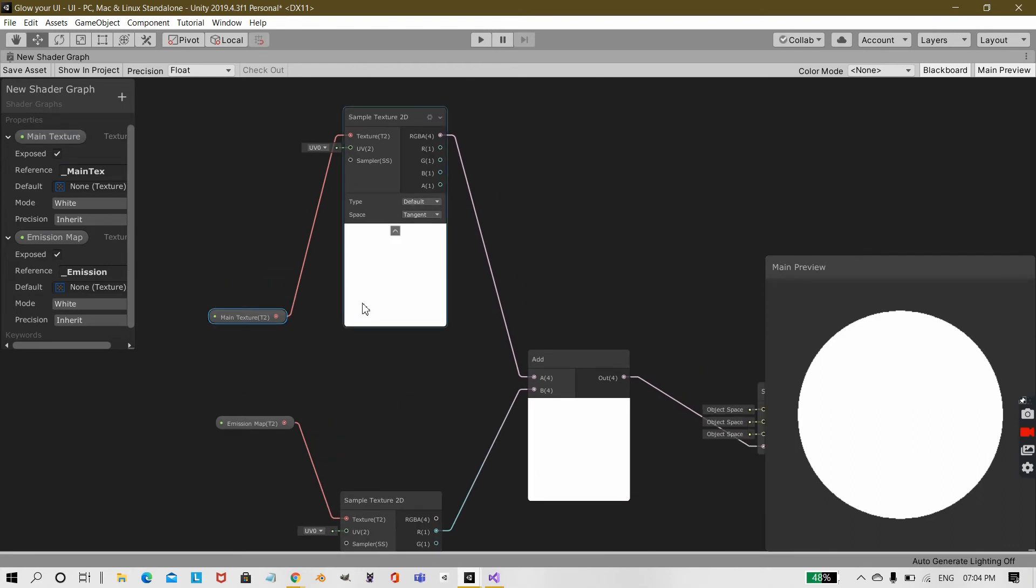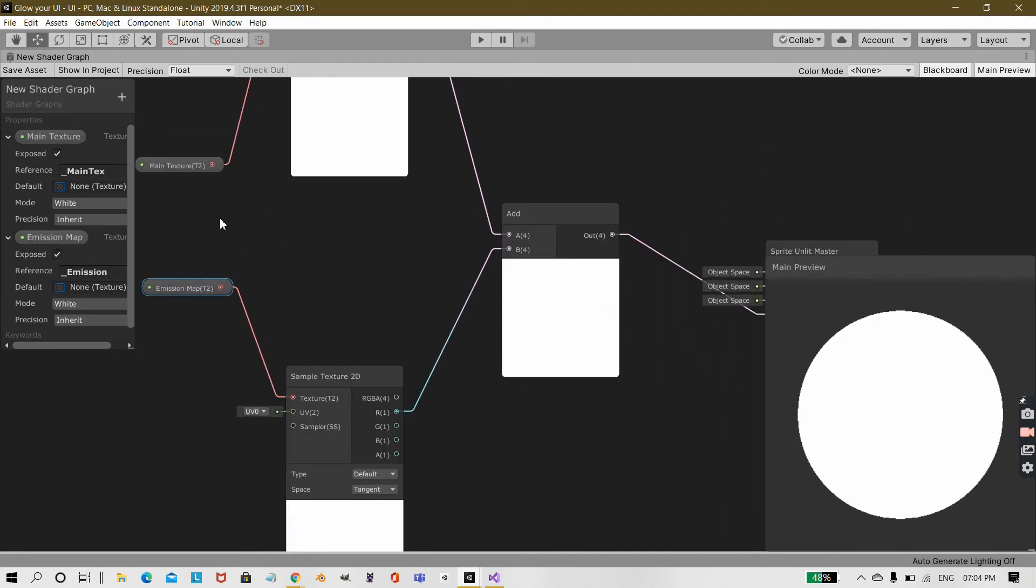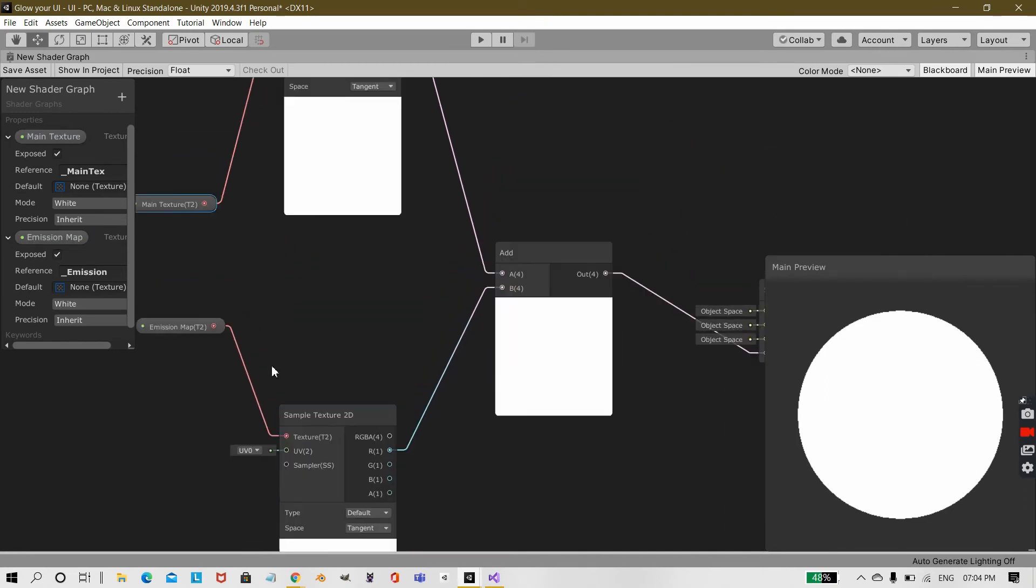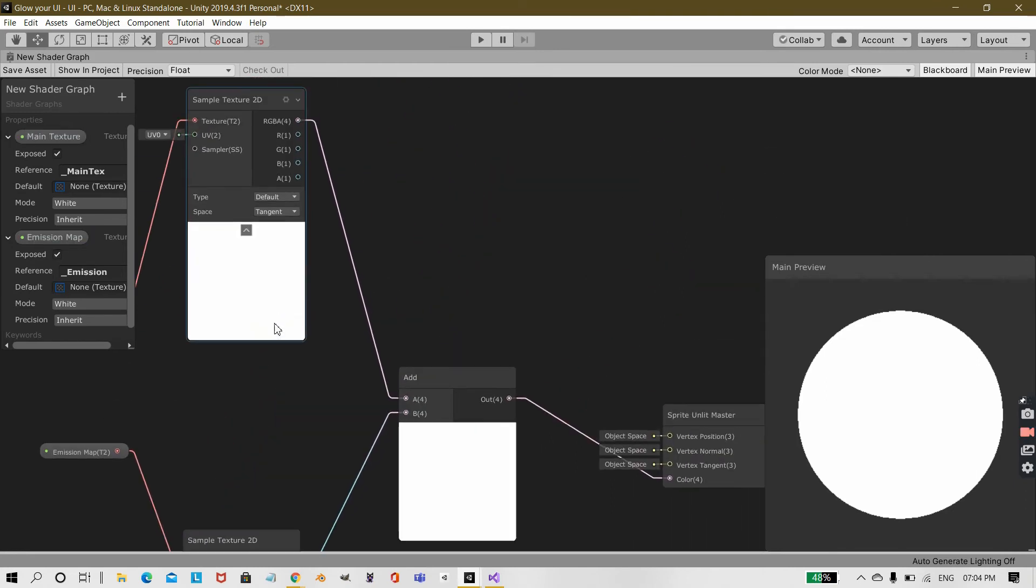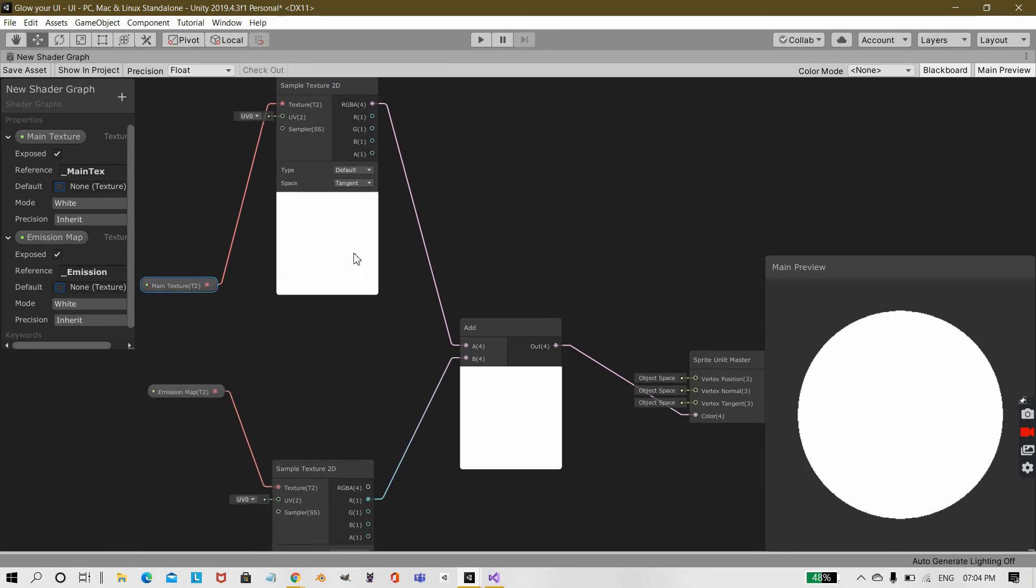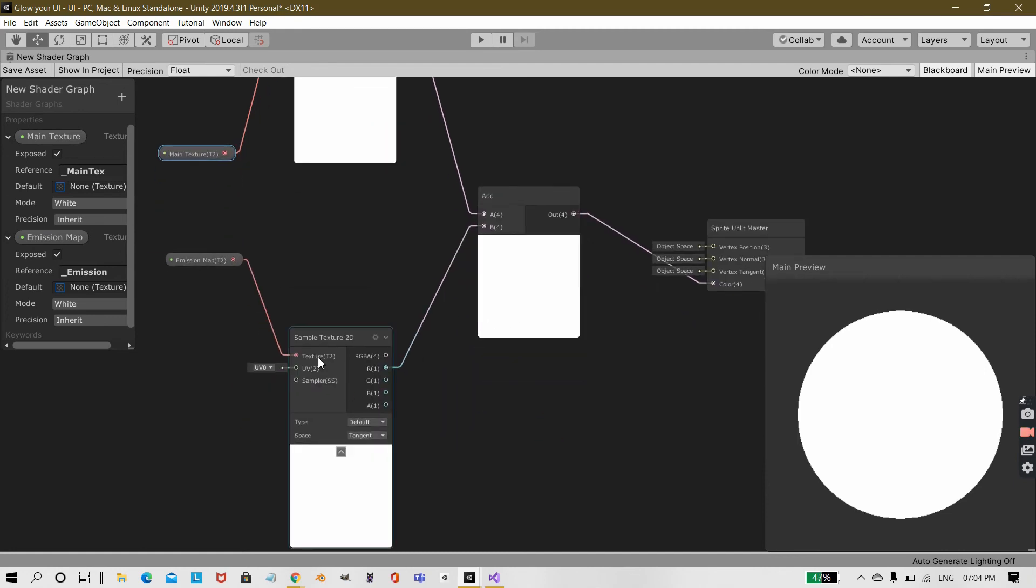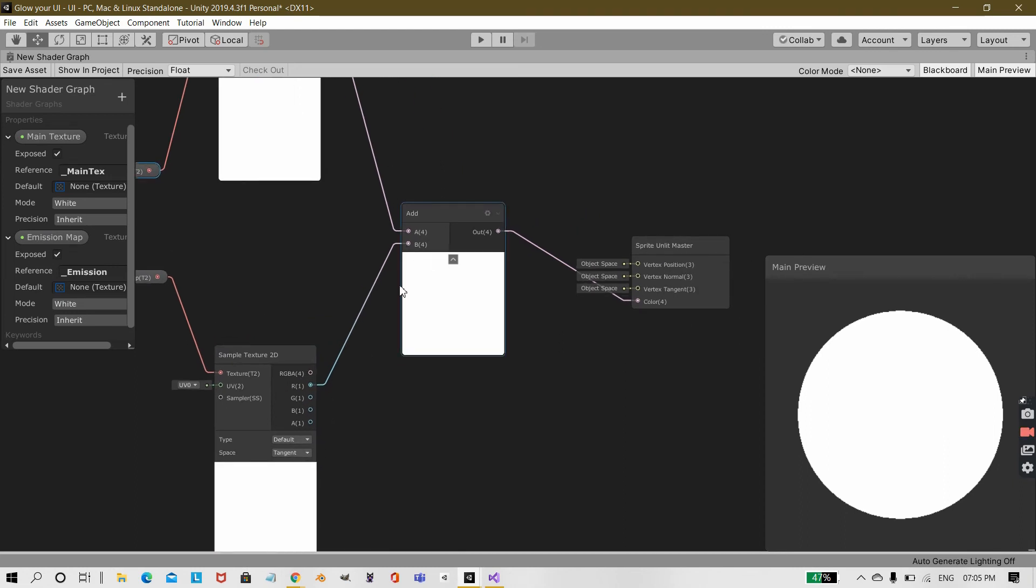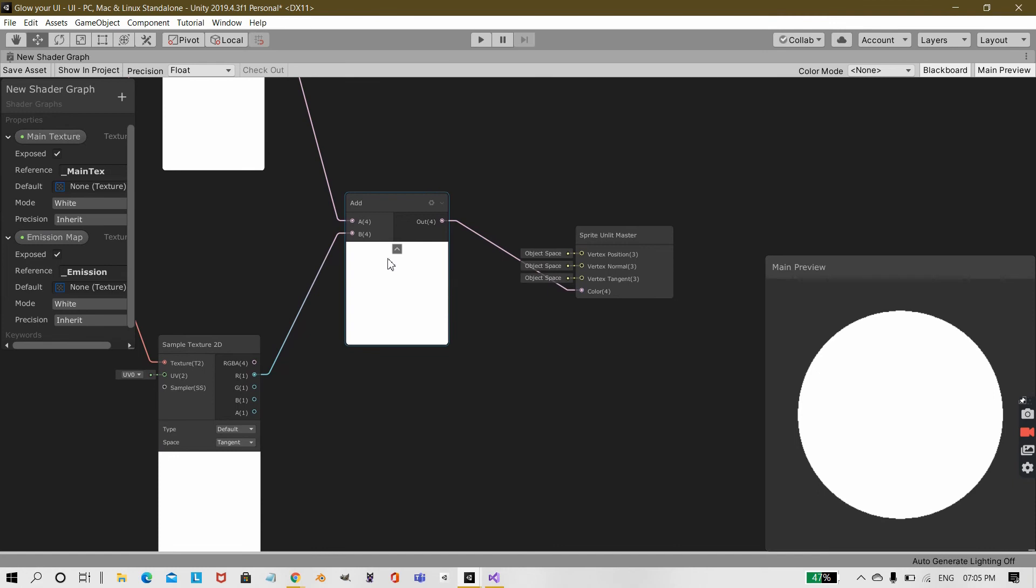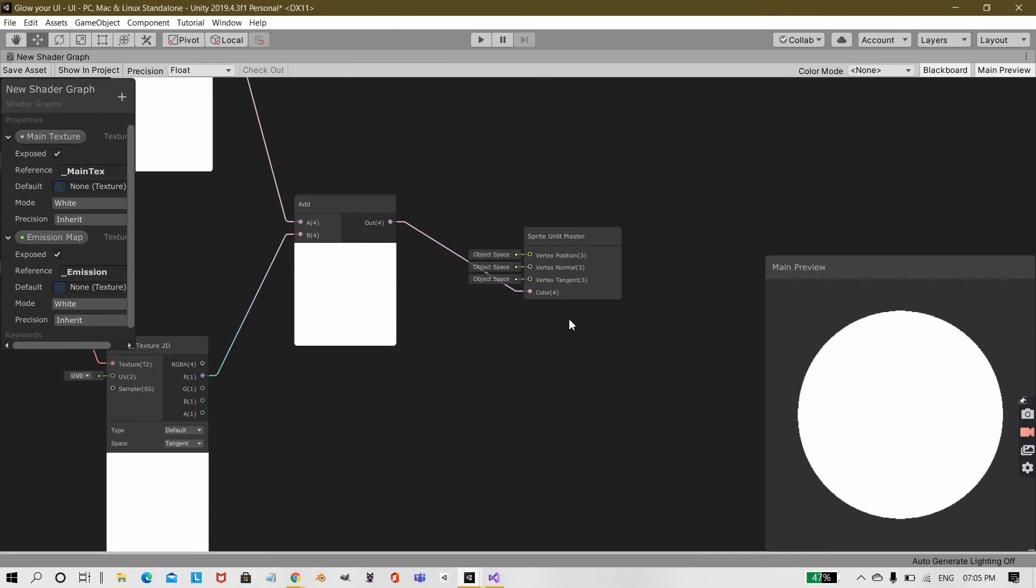I created a sample texture 2D for both of them. So emission map also has a sample texture 2D and the main texture also has a sample texture 2D. Take the RGBA from the sample texture from the main texture and add it to an add node. Take any channel from the sample texture 2D from the emission map except the RGBA, like I have taken R, and then add it to the B value of add and then directly take it to color. Save the asset.